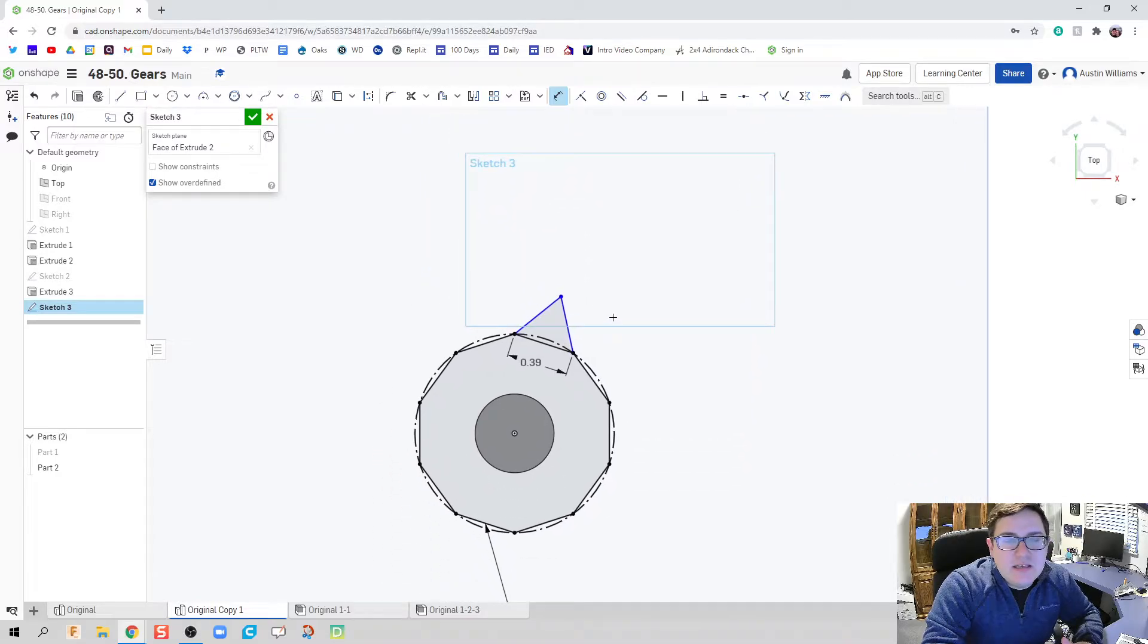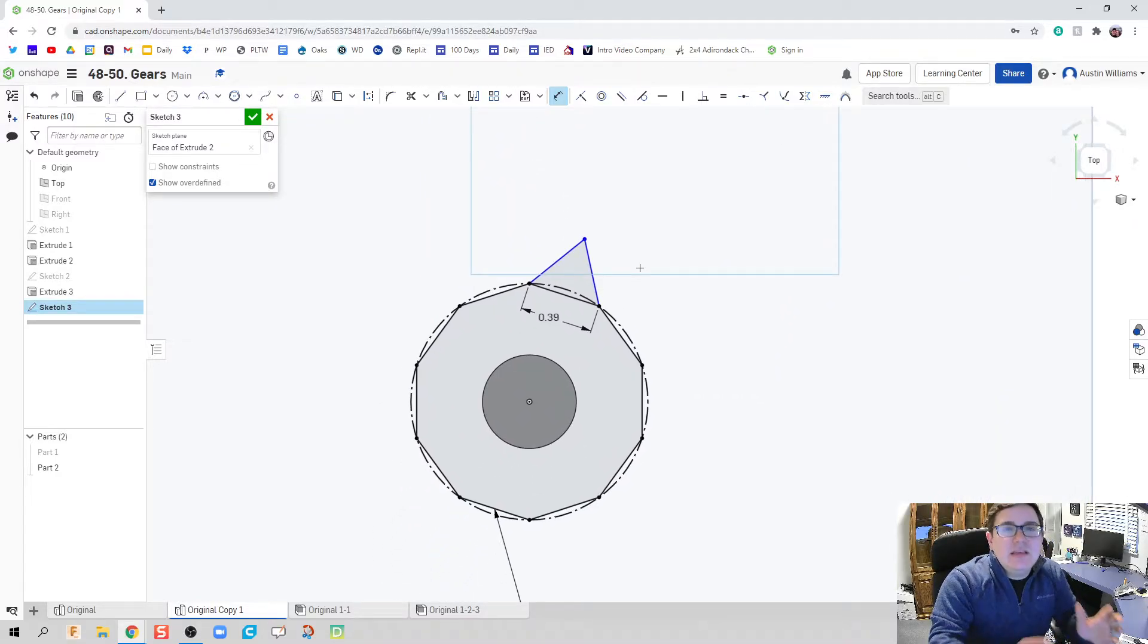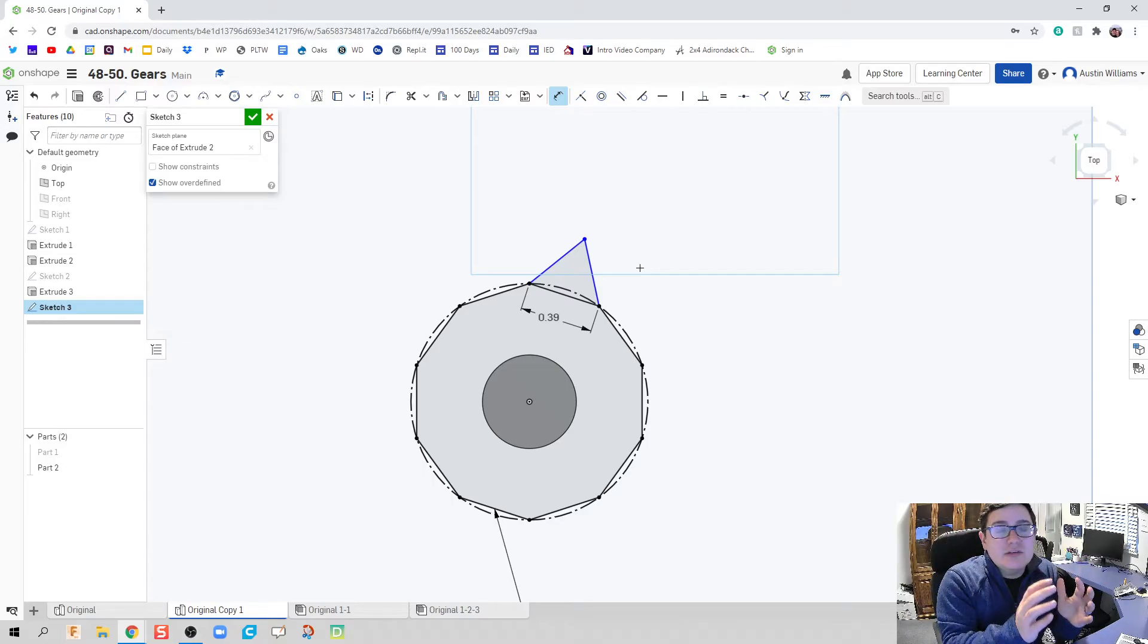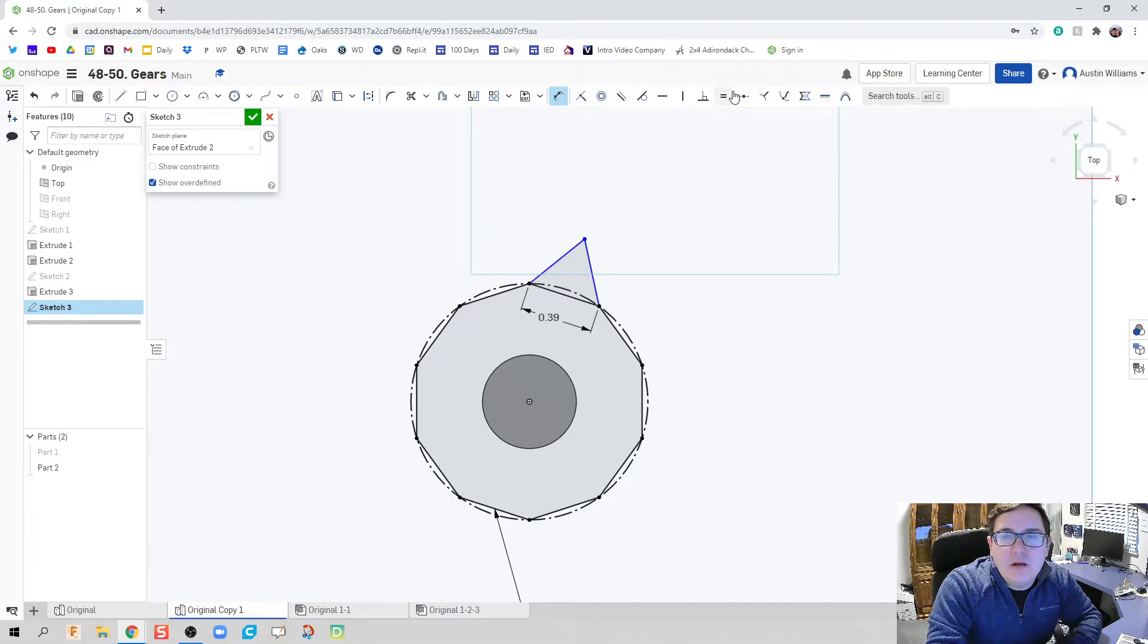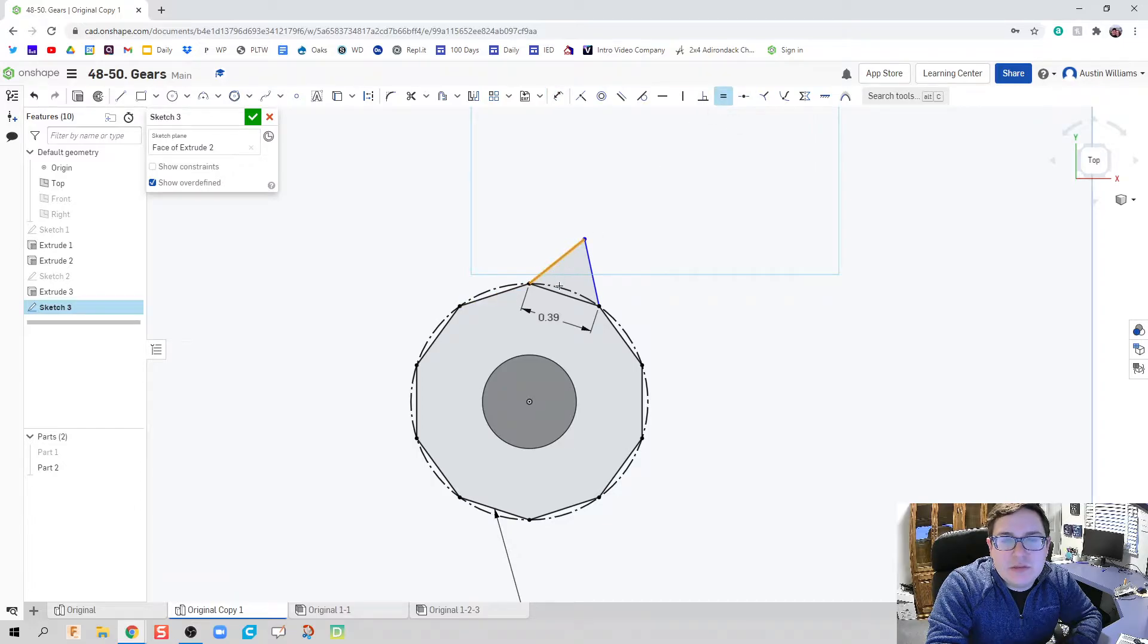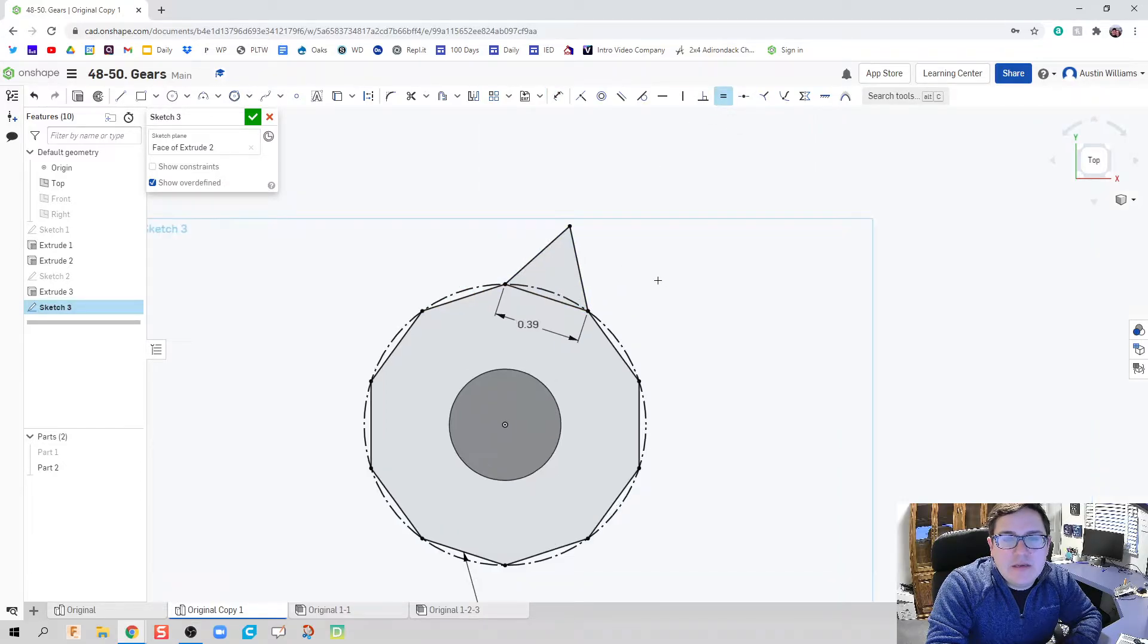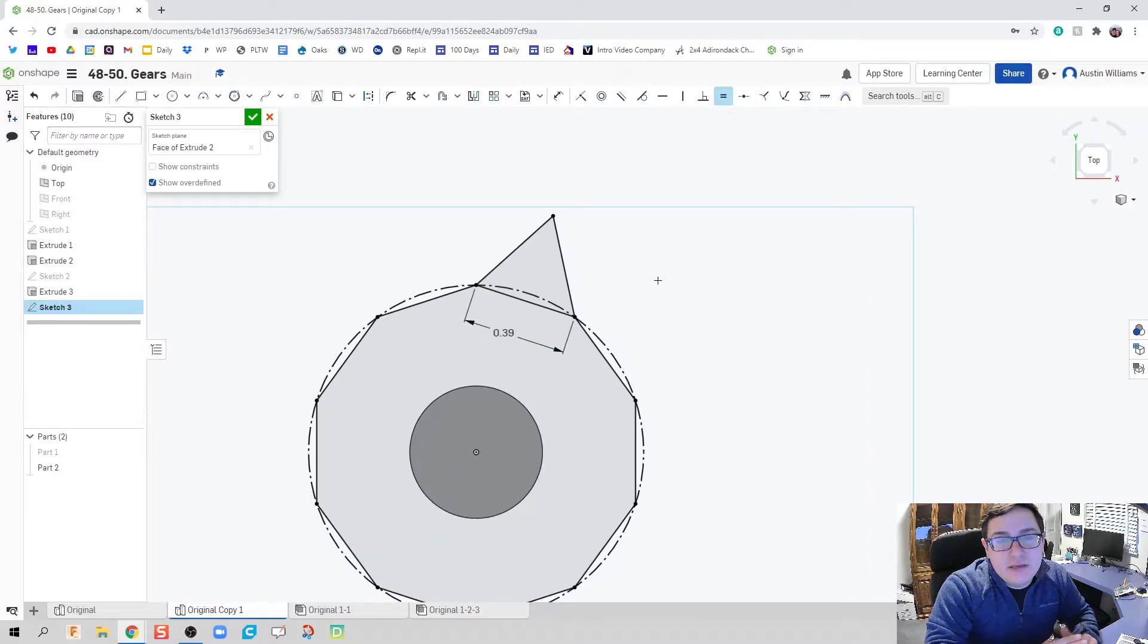And what that did is it automatically scaled the gear to the diameter size it would need to be for a 10-tooth gear. All we need to do now, though, is to make sure that the shape is the same, is make it equilateral, because I'm having a triangle-tooth gear.